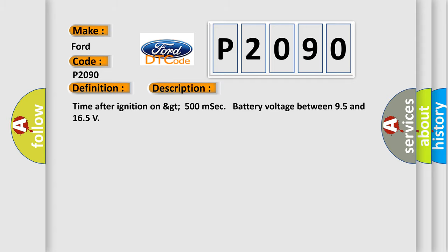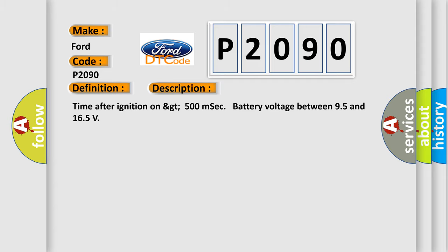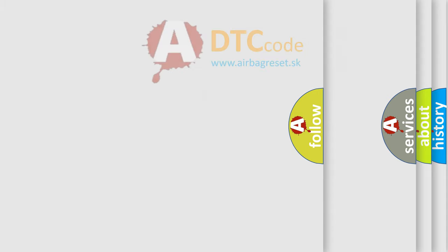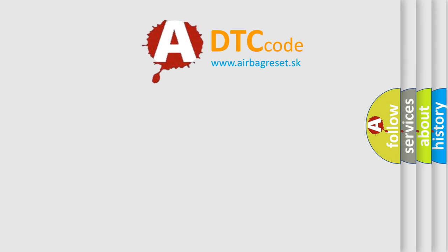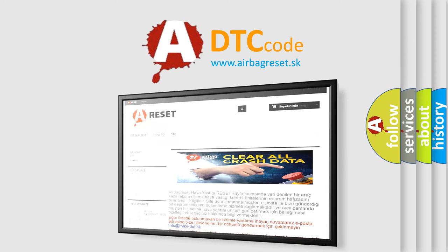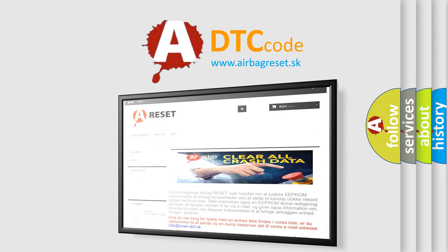The airbag reset website aims to provide information in 52 languages. Thank you for your attention and stay tuned for the next video. Bye.